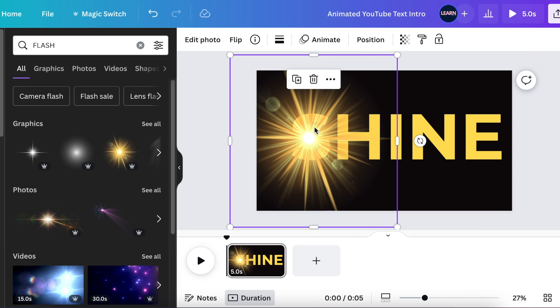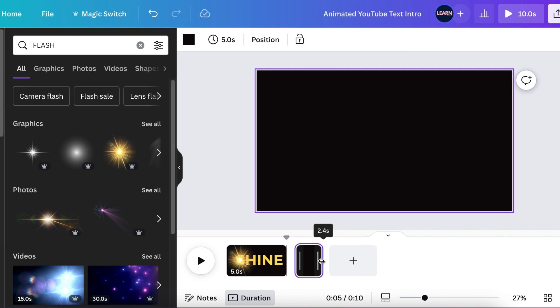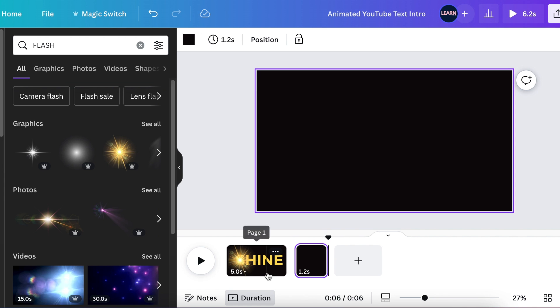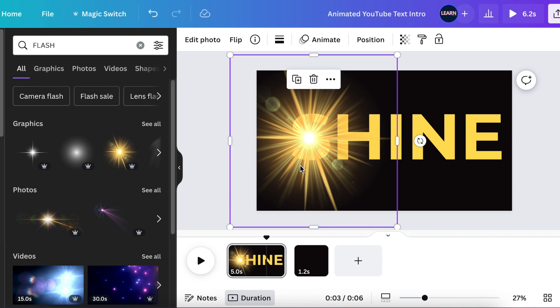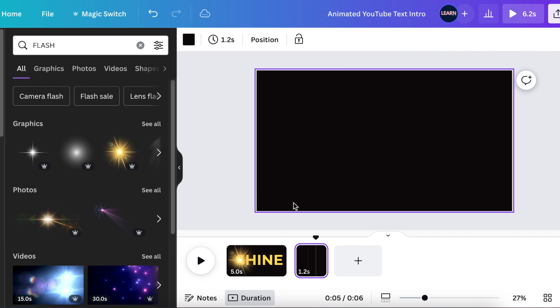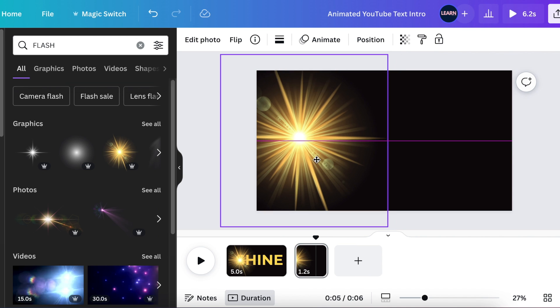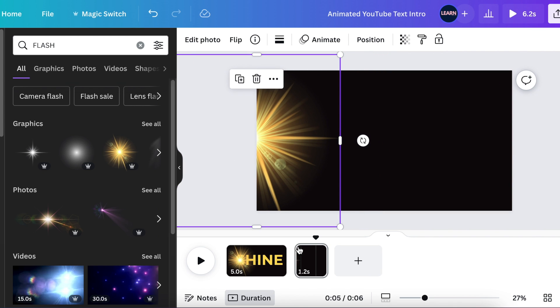So before we add animation, we're going to go to the next page and we're going to add an extra slide. That's about 1.2 seconds, not a big slide. And then go to your first page, copy the flash and add it to the second page. So add it to almost at the beginning so that it comes in like it slides through from the first slide.